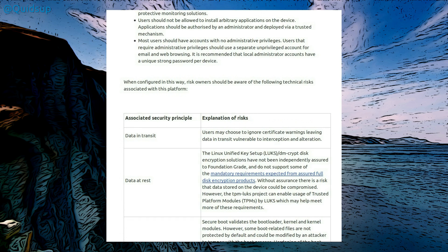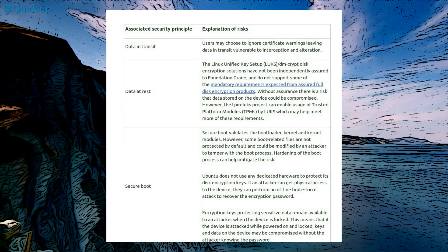So when configured this way risk owners should be aware of the following technical risks associated with this platform. They go through various different risks, so data in transit. Users may choose the option to ignore certificates leaving data in transit vulnerable to interception and alteration. Well, yeah, you want to get away from self-signed certificates as much as possible.